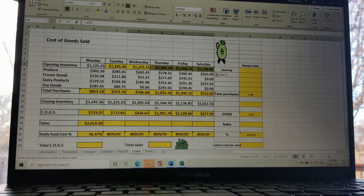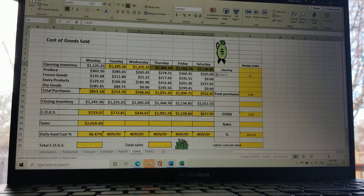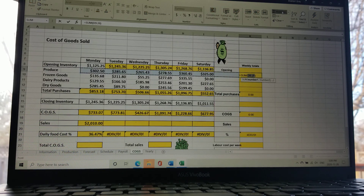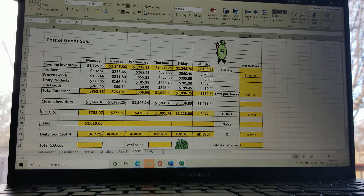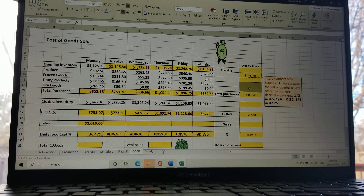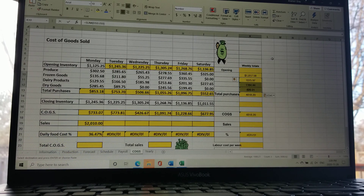Look how everything has changed now — all the COGS have updated and everything is beautifully lined up. Before moving to the sales, notice the weekly totals column. If you buy produce every day, for the weekly total you just use AutoSum and Enter to get the total purchase for that produce item for the week. You can then copy that cell, drag it down for all items, right-click and paste the formula — and now you have totals for everything, including total purchases.